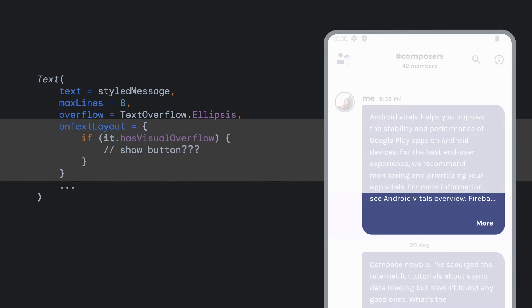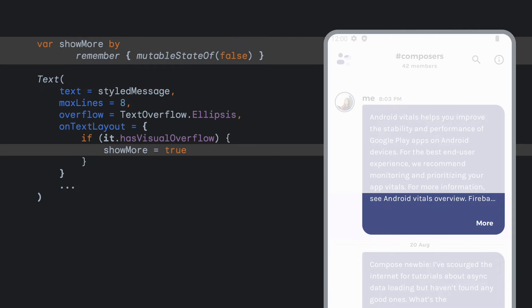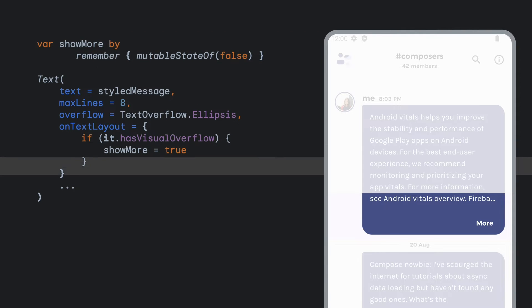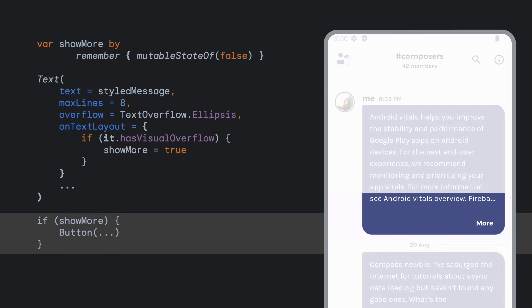You don't emit UI inside onTextLayout lambda because this call is not part of the composition. Instead, you can change a state variable, triggering a recomposition, and then decide to show a button or not based on the value of this state variable.